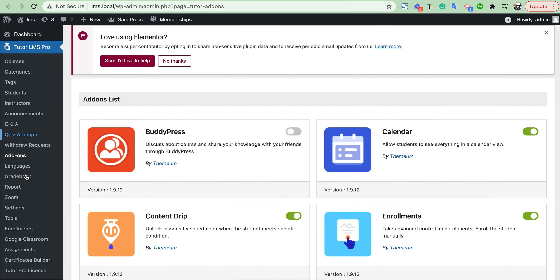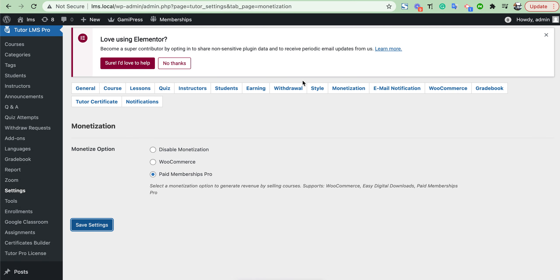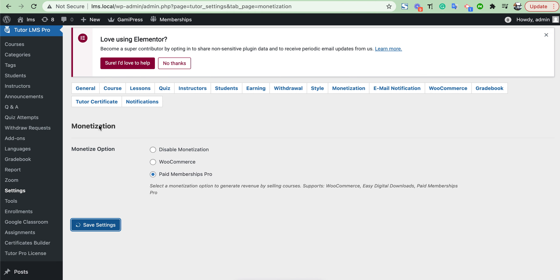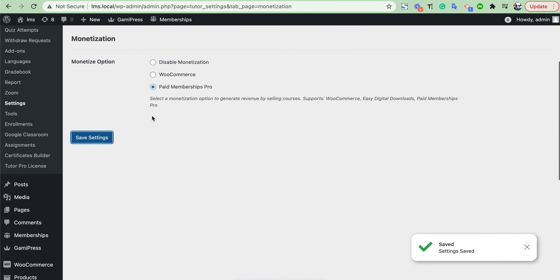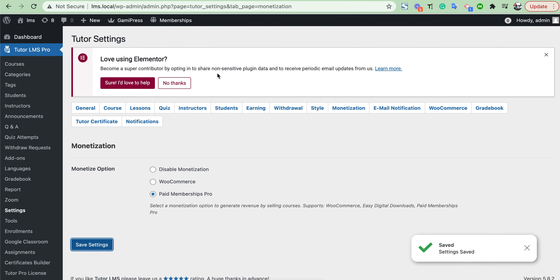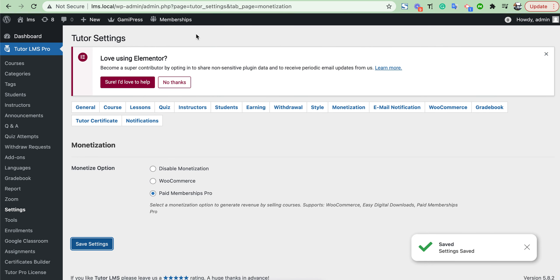Then from Tutor settings section, we need to set Paid Membership Pro and save changes.